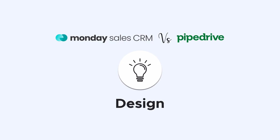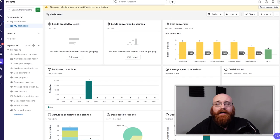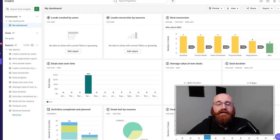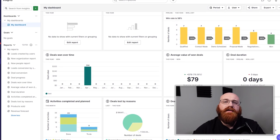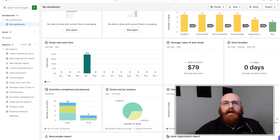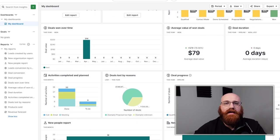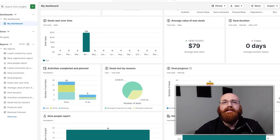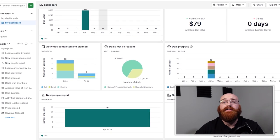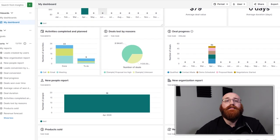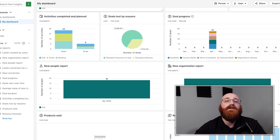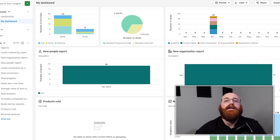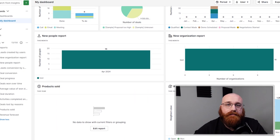Pipe Drive stands out primarily for its sales-centric design, which provides a visual sales pipeline that can be customized to fit various stages in the sales process. This visualization allows teams to track the progress of deals much more effectively and helps prioritize tasks that push leads towards closure. Its interface is also highly intuitive, which means that salespeople can spend less time on managing the software and a lot more time on the actual sales activities.